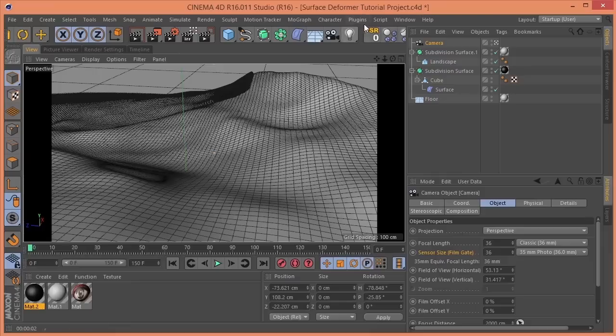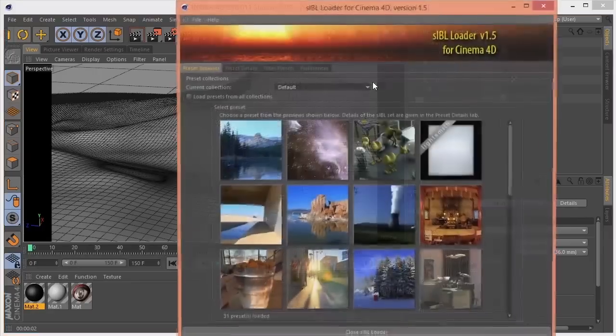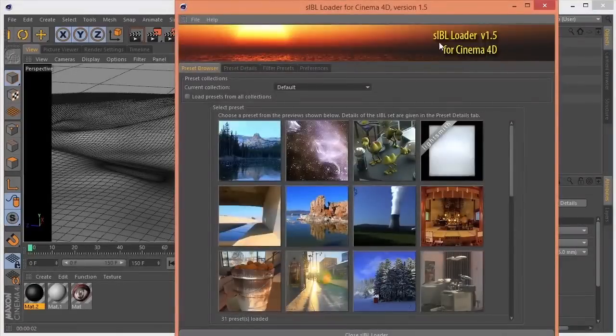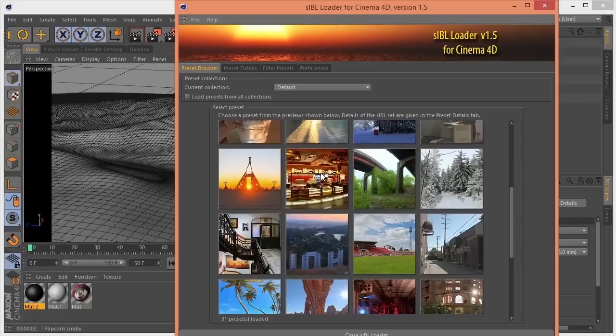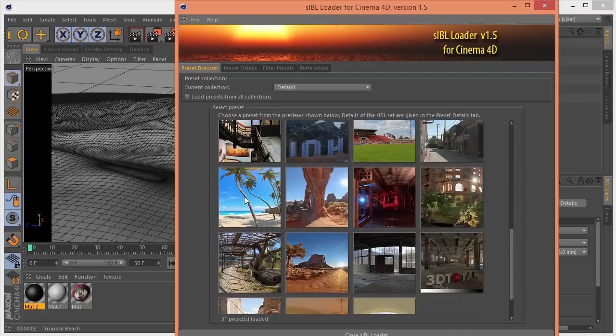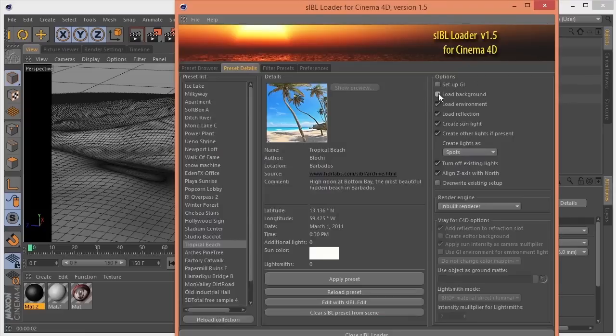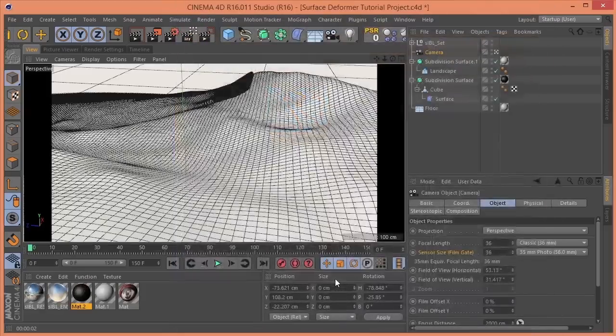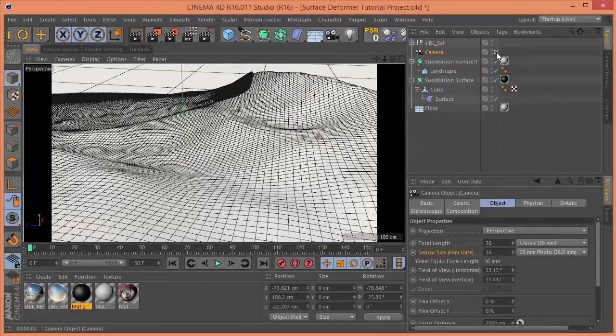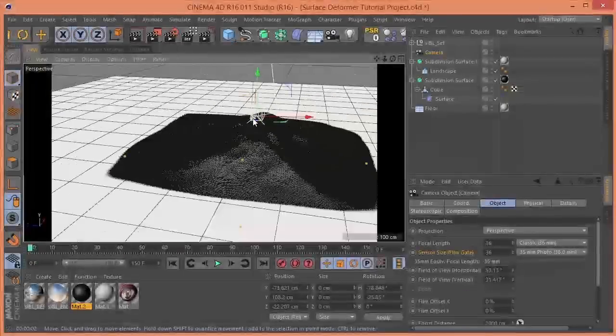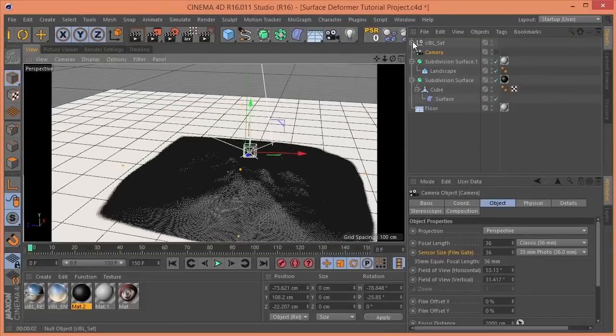I'm going to add probably the coolest plug-in that I've come across, S-IBL. It's free online if you do a search for S-IBL Loader. It's a download for Cinema 4D version. Let's just grab this. It doesn't really matter for this purpose. I'm going to turn off the GI. I don't want to load the background. I do want it to load sunlight and any other lights that are in the preset.